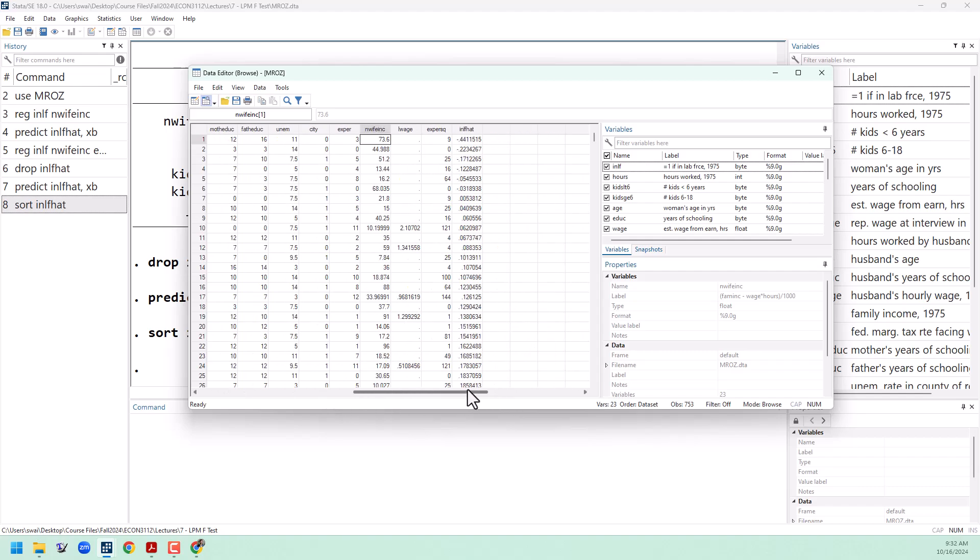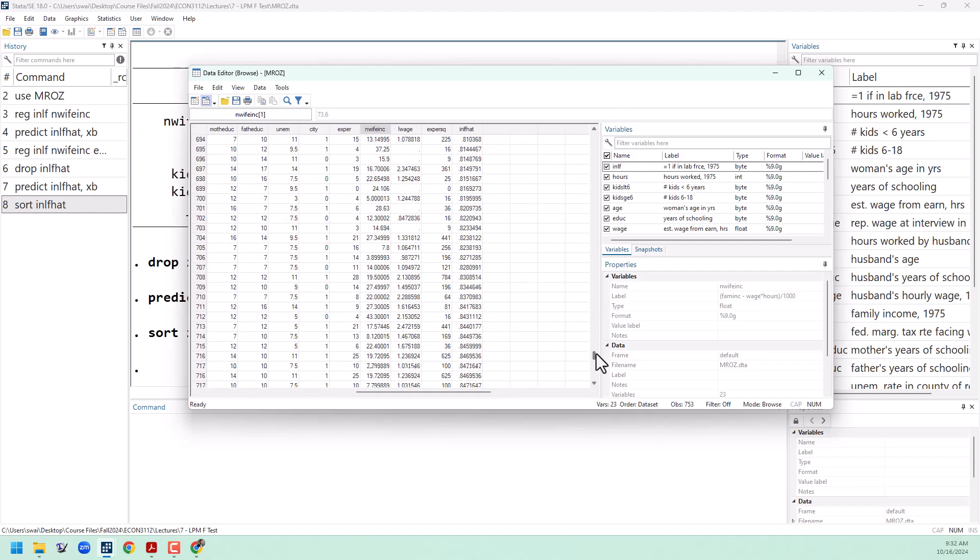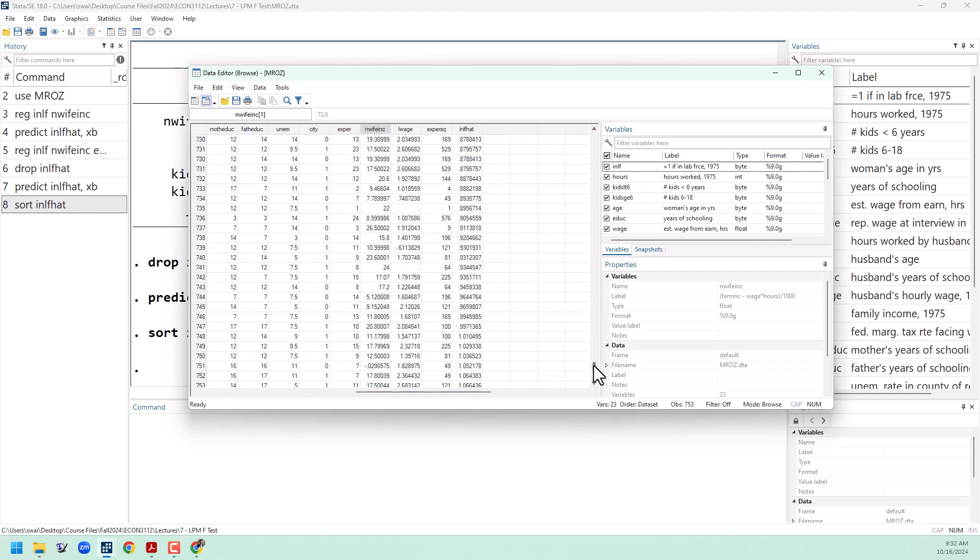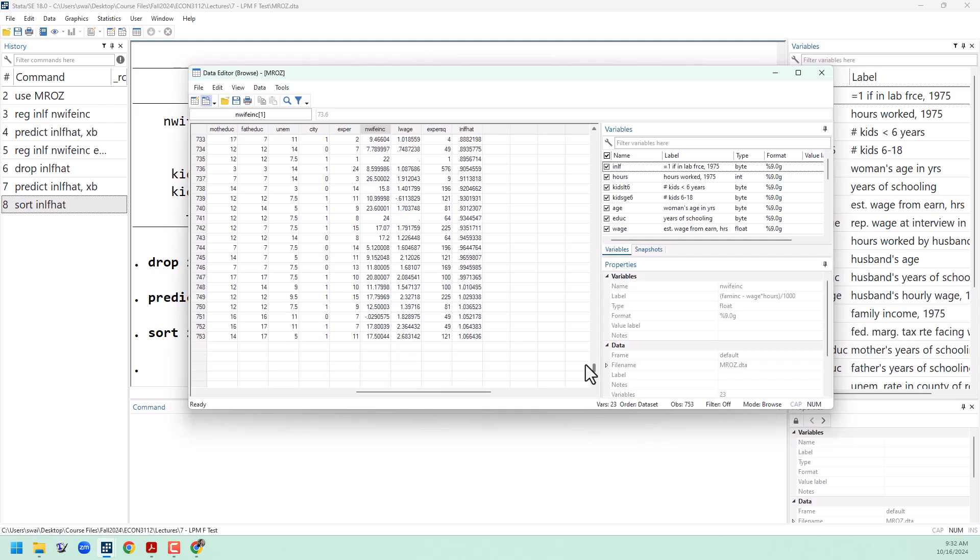Let's go all the way to the bottom of the data set and see how high these predictions get. You can see here that we have, again, several people who have a predicted probability of joining the labor force that is greater than 100%. Let's look at these last ones here.